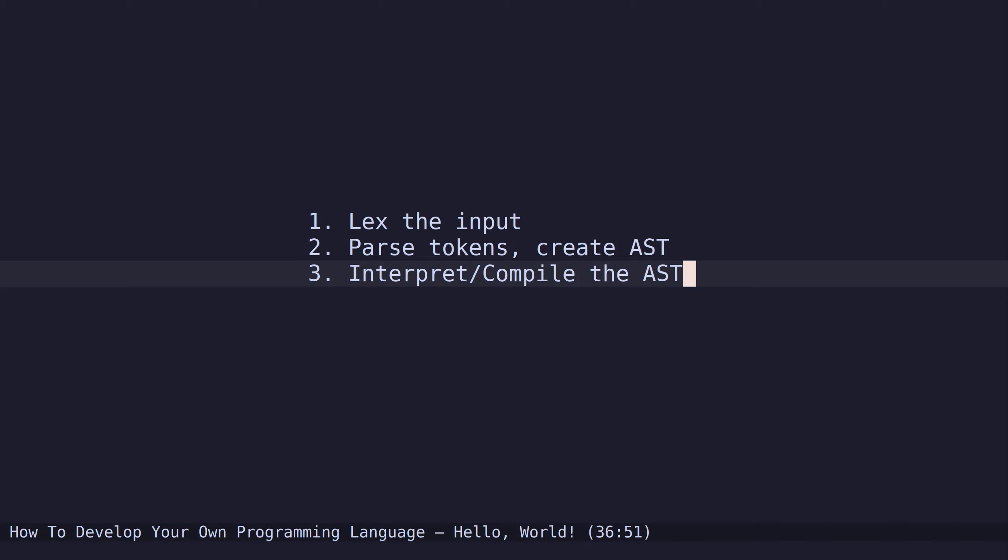These are the basic steps everyone takes when creating a programming language. First, lex the input, which means taking the input file and splitting on the whitespace. Second, we parse these tokens, then create an AST - an abstract syntax tree. When you have this abstract syntax tree constructed, you can interpret it or compile it.